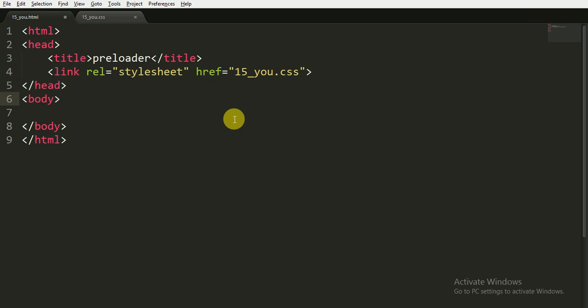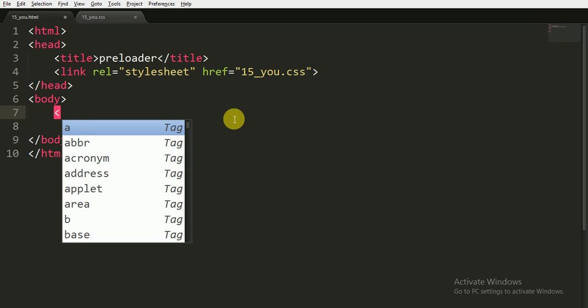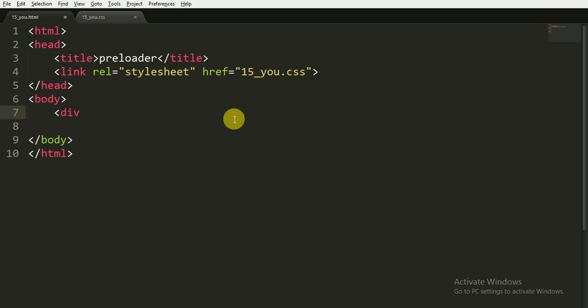Okay, now inside the body tag I am writing a div with the ID of, you can say, preloader, and I am closing it.